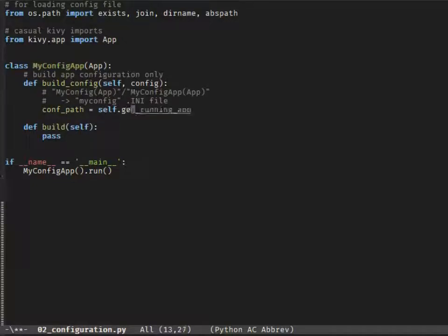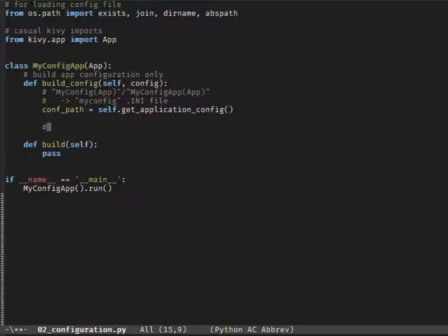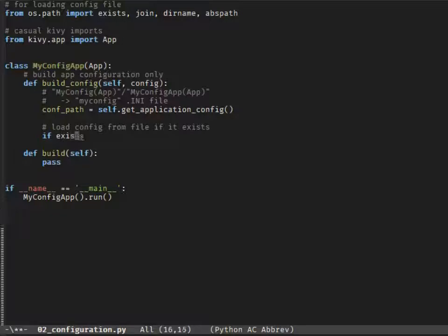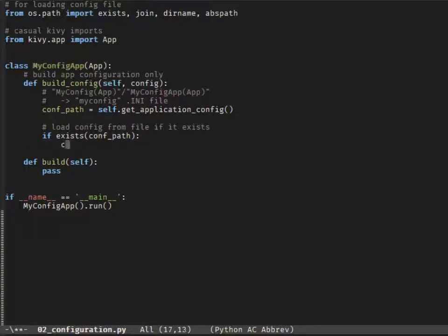The path of our local config file is available through app.getApplicationConfig. And as the config is just an instance of ConfigParser, it has the same options as the global Kiwi.config — namely read, set, set defaults, and many more.